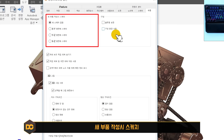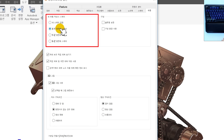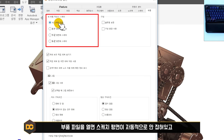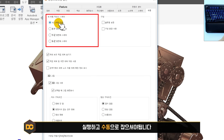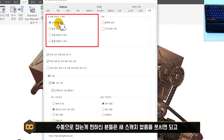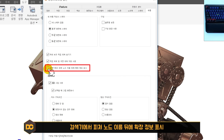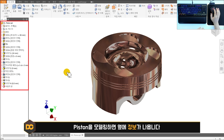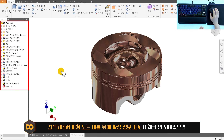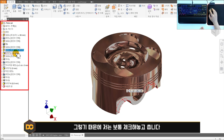부품 탭에서 새 부품 작성 시 스케치는 XY 평면으로 설정합니다. 이건 사람마다 다를 수 있지만 저는 일반적으로 XY 평면을 사용합니다. 기본값인 스케치 없음으로 두면 부품 파일을 열 때 스케치 평면이 자동으로 잡히지 않아 수동으로 설정해야 합니다. 또한 검색기 피쳐 노드 이름 확장 정보 표시를 체크하면 모델링 작업 내역(돌출 치수, 필레 등)이 옆에 표시되어 편리합니다.